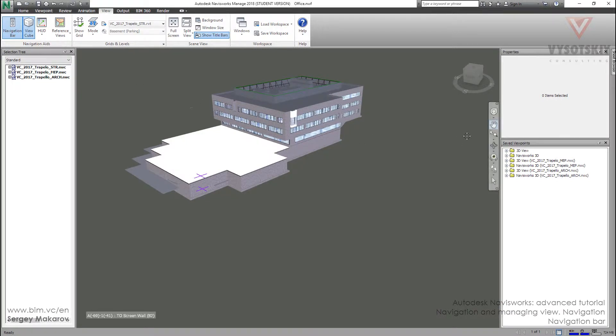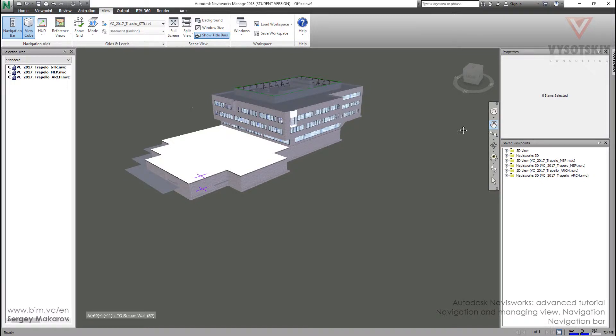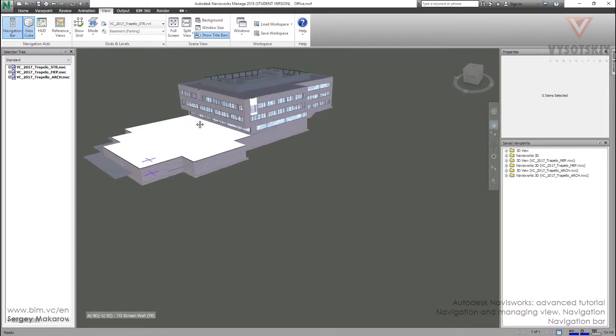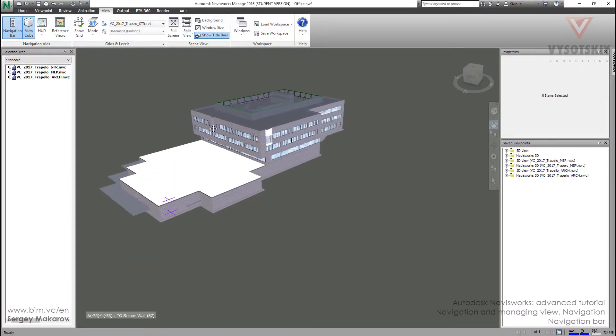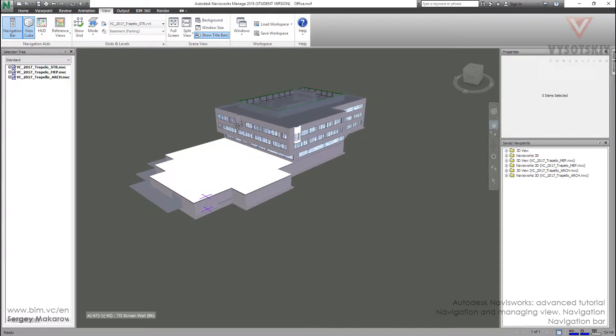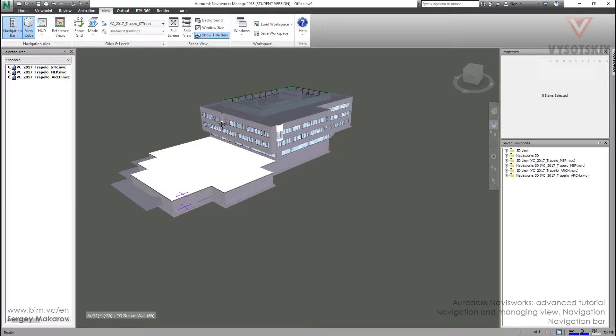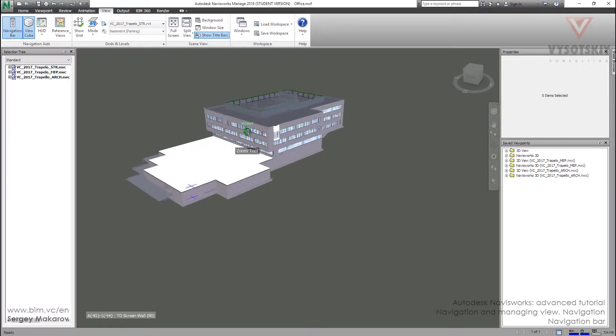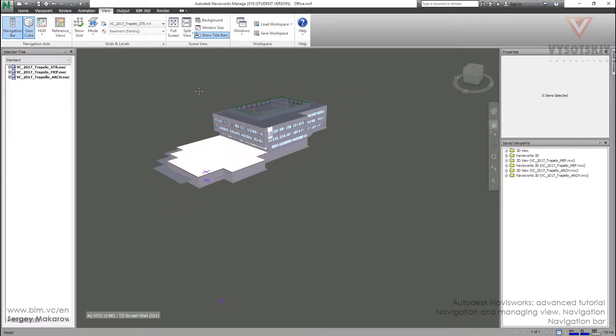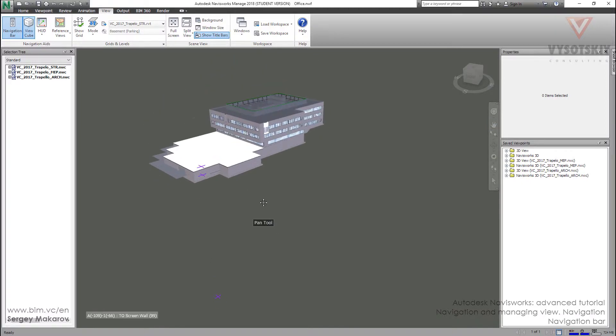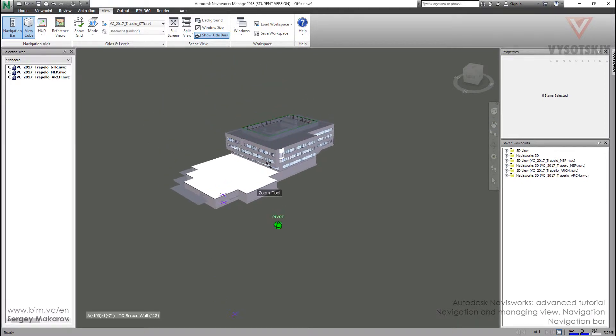The first tool from this bar is pan. Press left button, then left button next and move the model. But it's not a very useful way. It's better to only press the wheel, the wheel of your mouse.